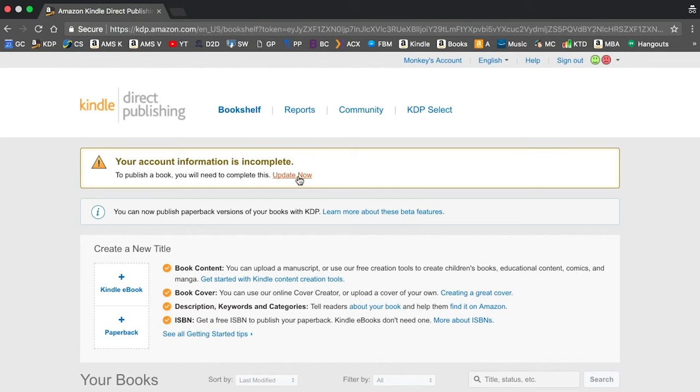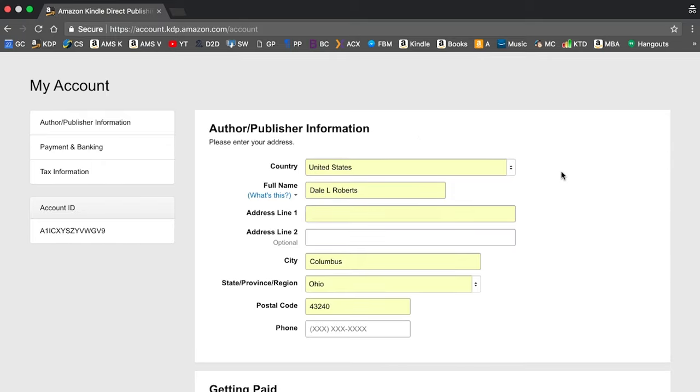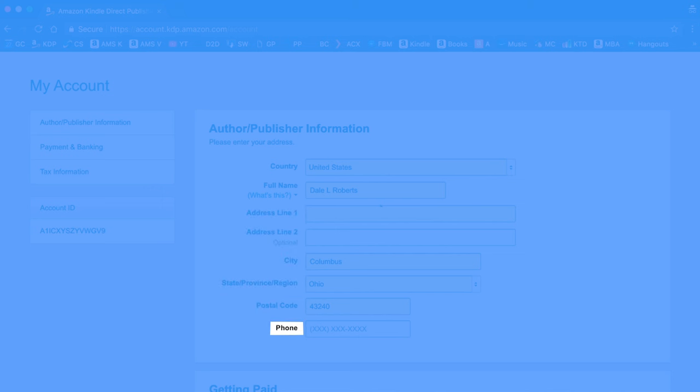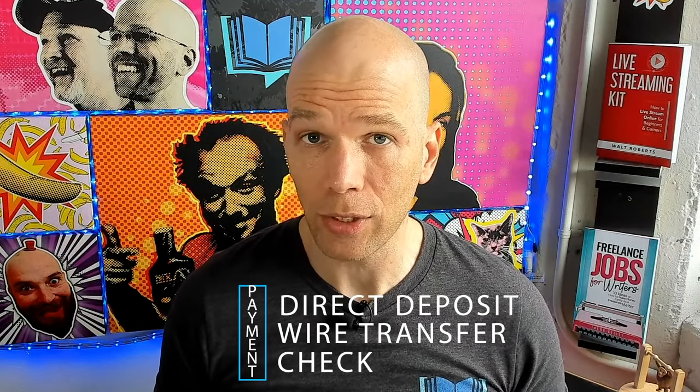Click 'Update Now' under your account information is incomplete. Select the country you live in. Under author and publisher information, fill in your name, mailing address, and phone number. Don't try to use a fake address or phone number — give them accurate information. Now comes the part about getting paid. You'll get paid out 60 days after the close of every month, so for instance, all earnings made in January won't appear until about the beginning of April. Payments come three ways: direct deposit, wire transfer, or check.